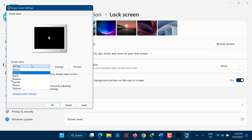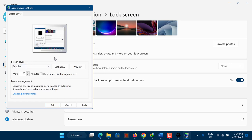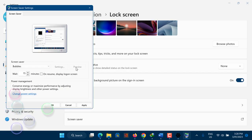Some people use screensavers as a security measure to lock their device when they are away, while others use them as a way to customize their desktop with a personal touch.